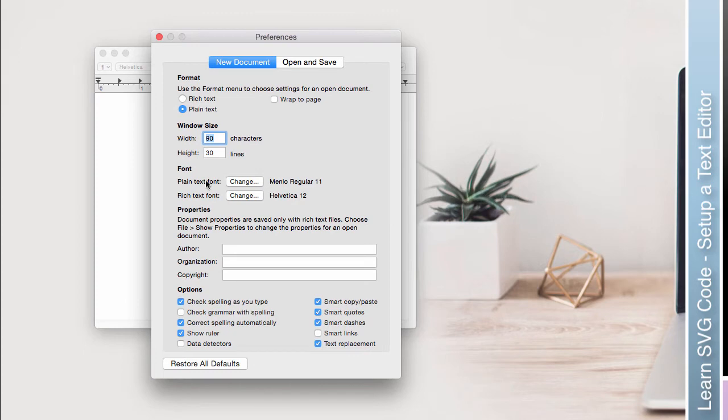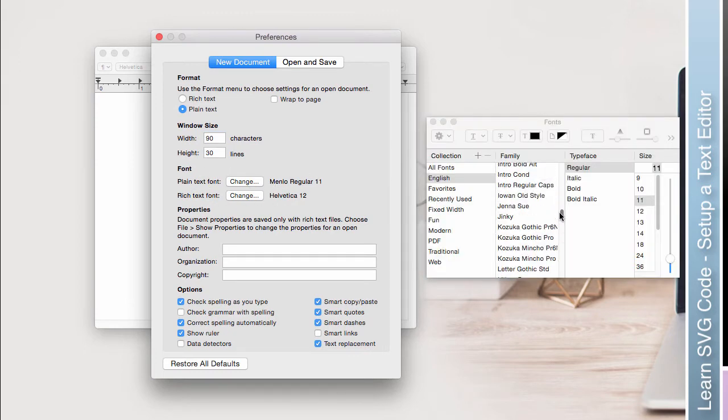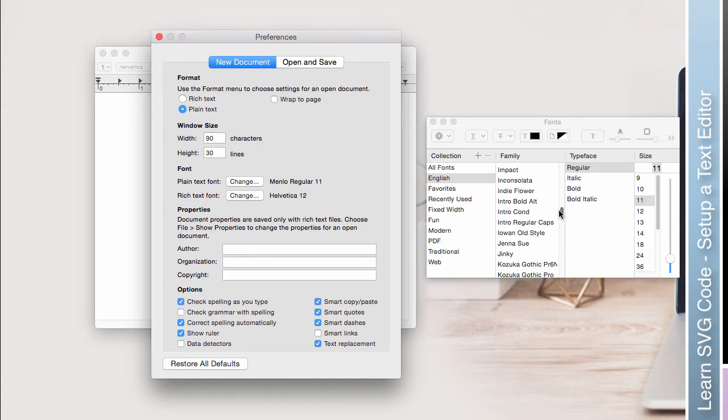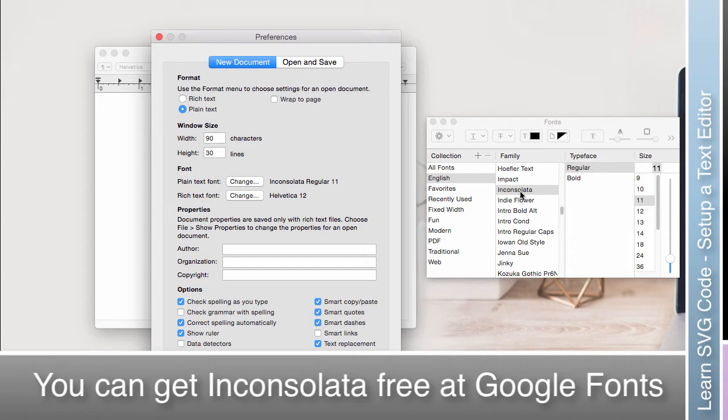You can change your fonts if you want. I like to use Inconsolata because it's easy to tell the difference between a 1 and an L or an uppercase I, as well as pretty easy to tell the difference between a 0 and a capital O. And when you're working with raw code, that can be important.